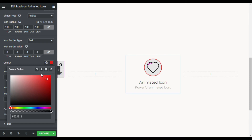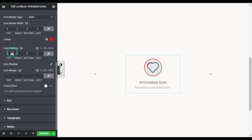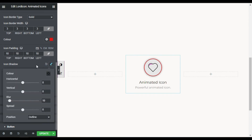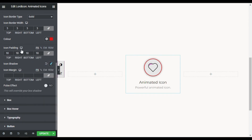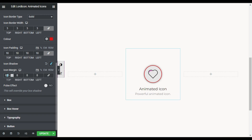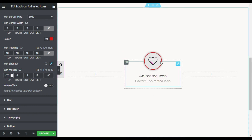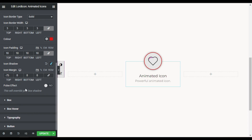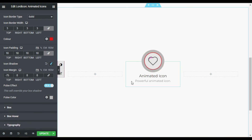Here is the icon padding — you can increase or decrease it; I think 10 is perfect. I will also add an icon shadow. For the icon margin, I will uncheck the link and give it minus 75 to the top, so the icon overlaps upward.